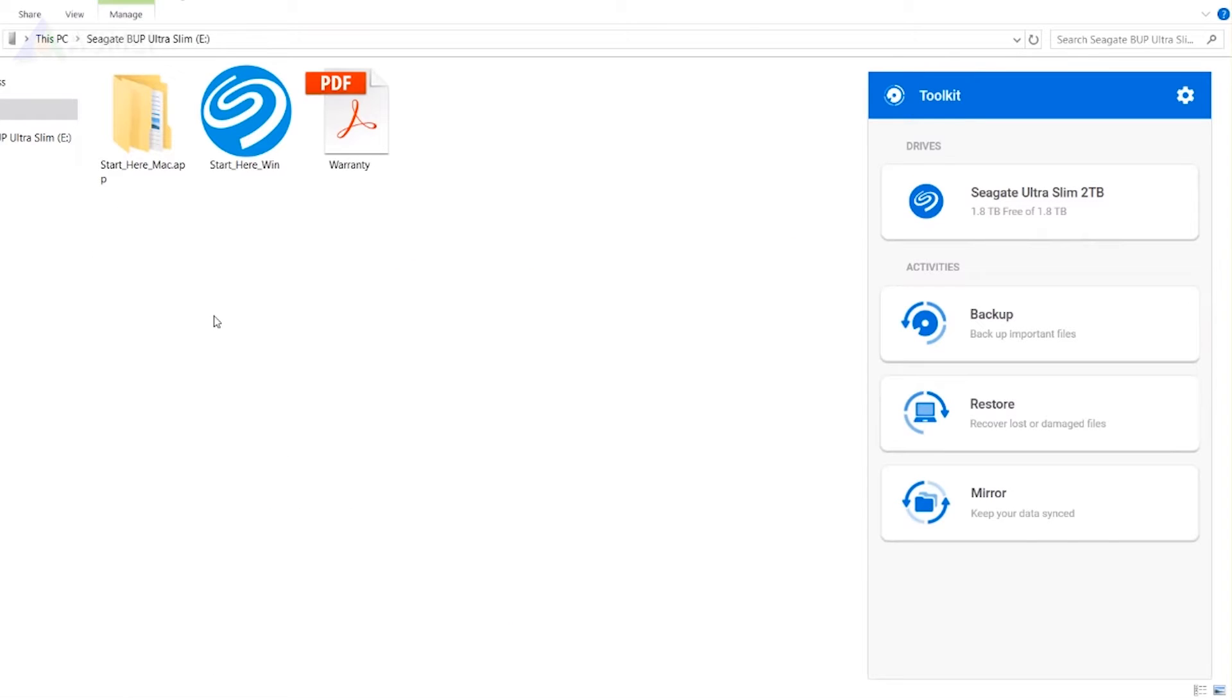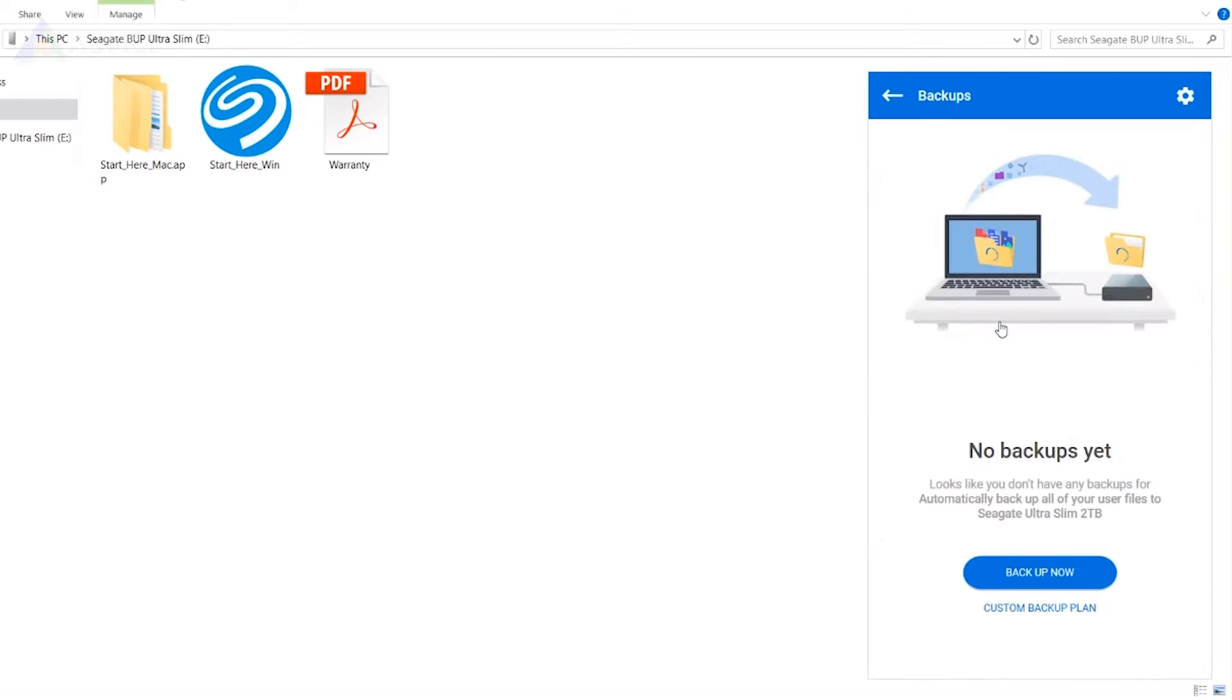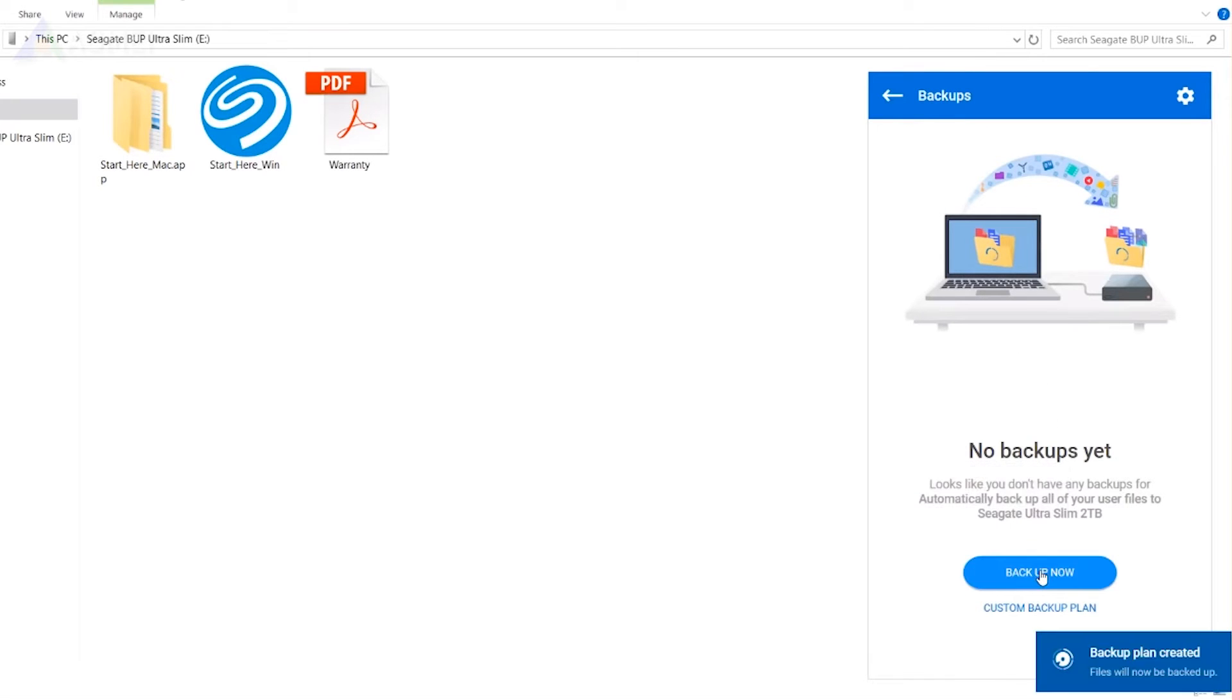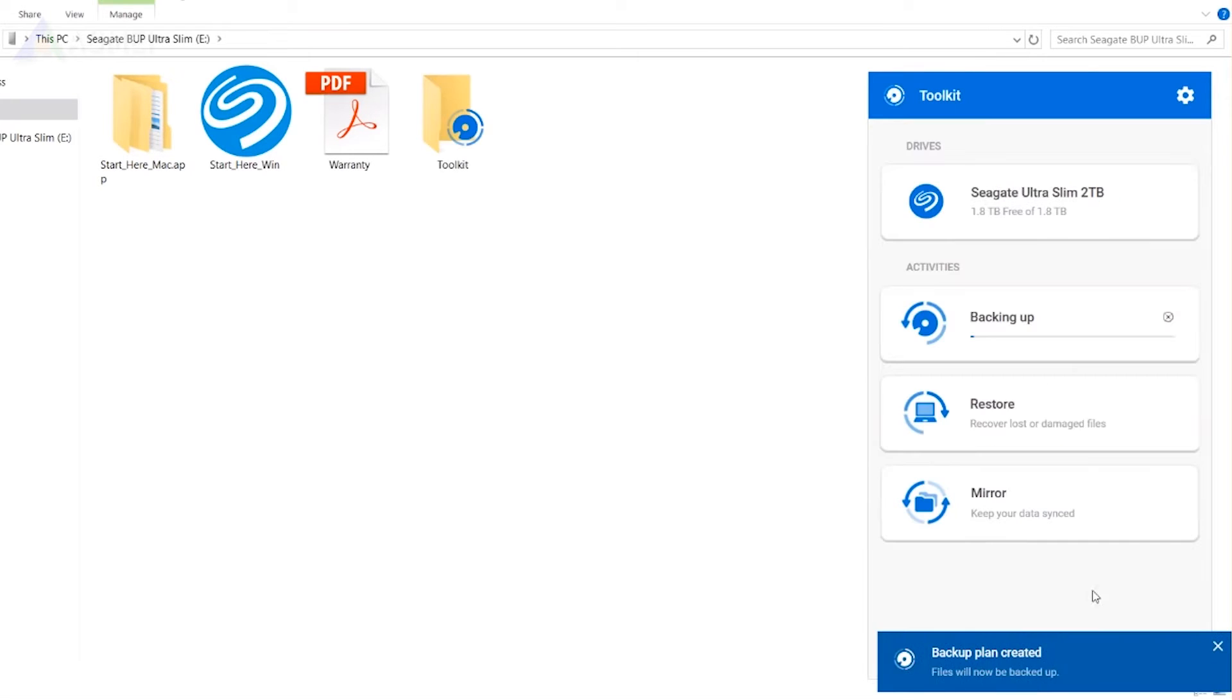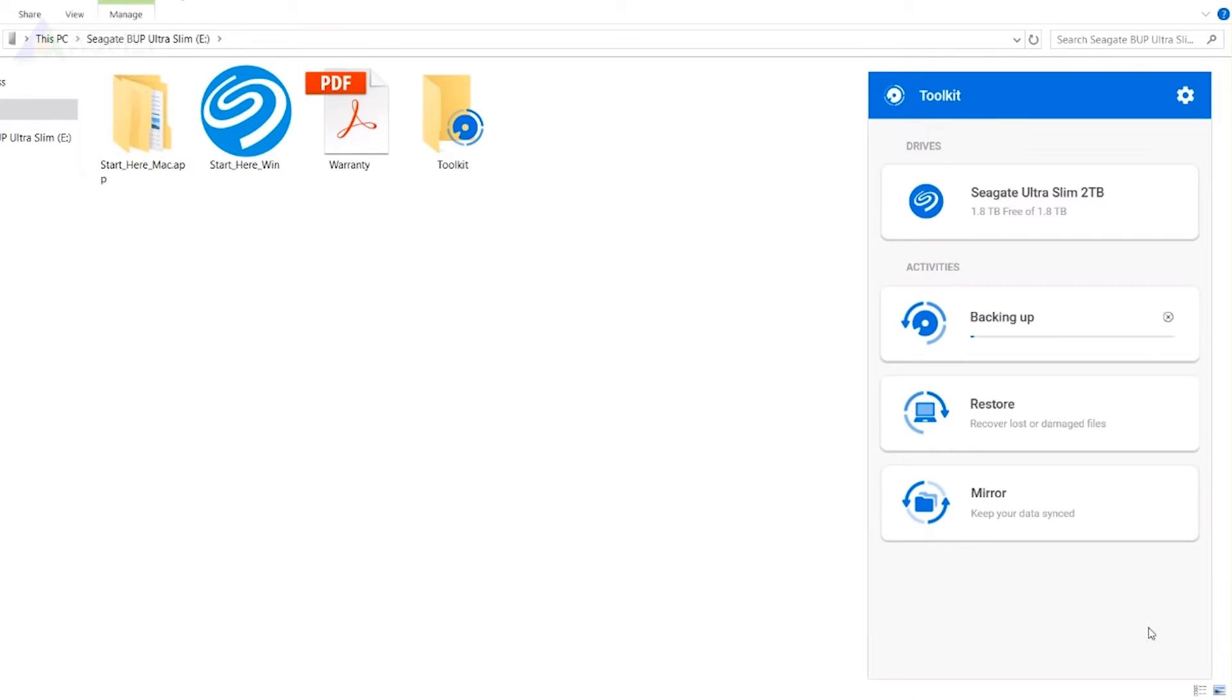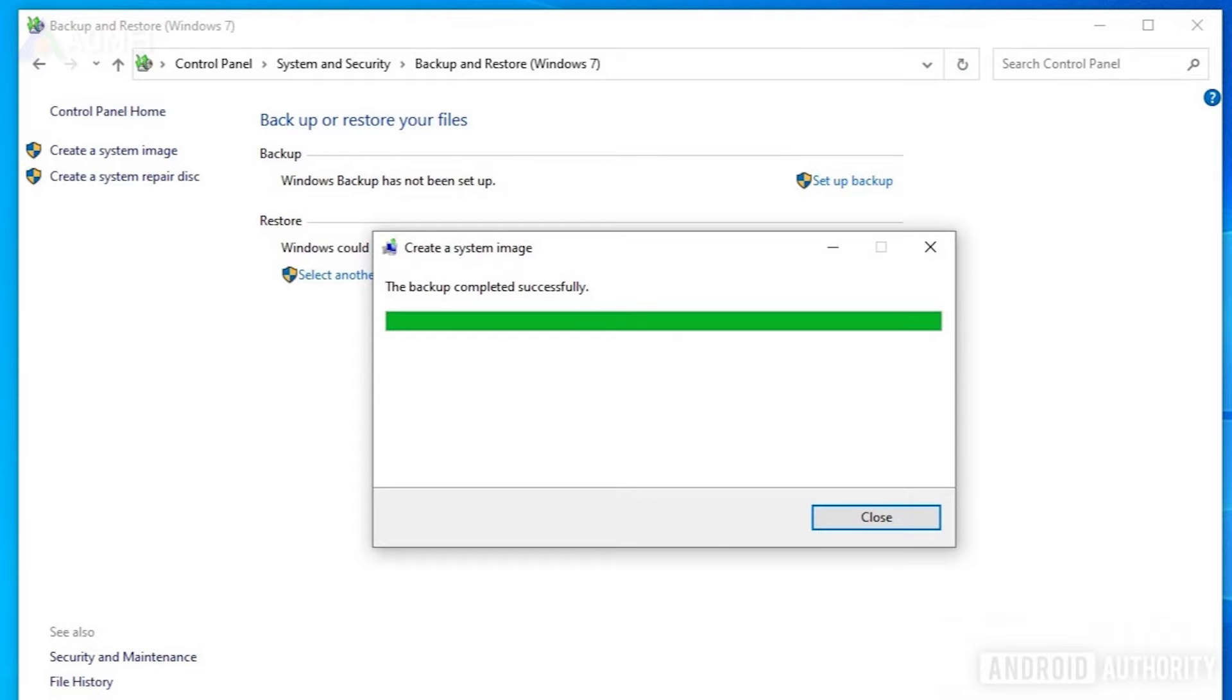Connect your Seagate External Hard Drive and launch the software. Select Backup from the main menu. Click on the Backup Now button to initiate the backup process. And then you just wait for the backup task to finish. Next method,